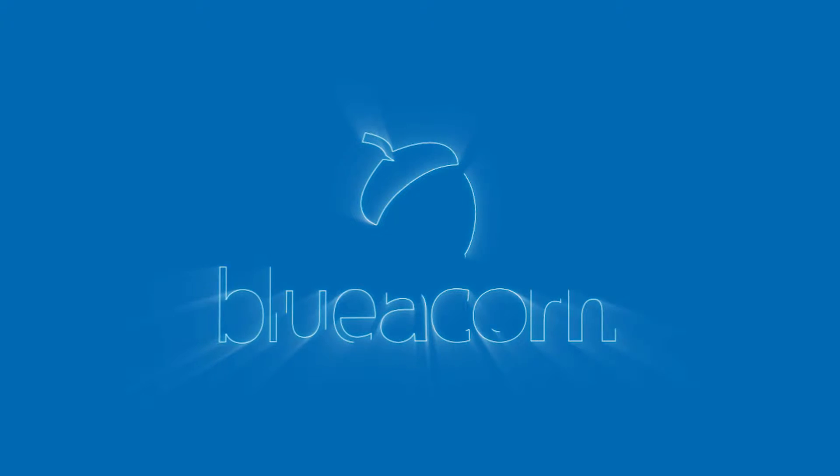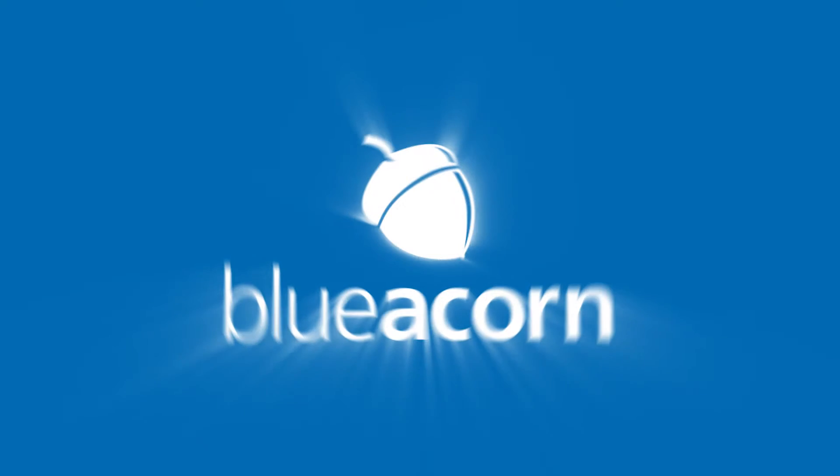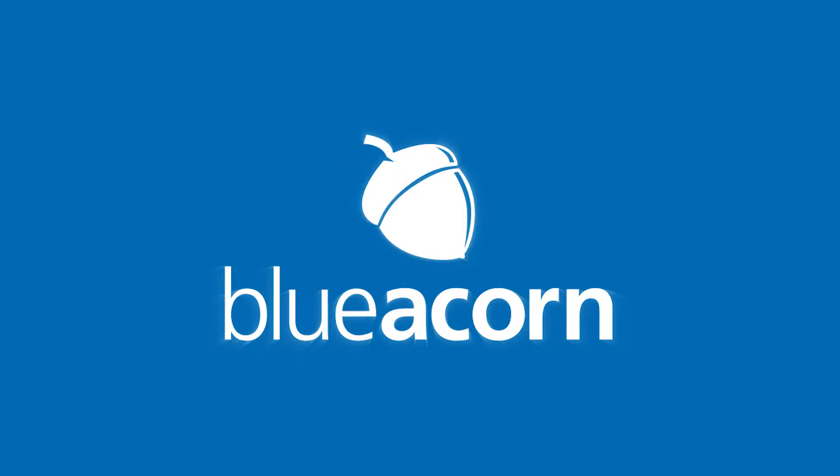My name is David Shuford, and I'm a Senior Solutions Engineer at Blue Acorn. I'm on the Magento Advisory Board and a Certified Solutions Specialist.